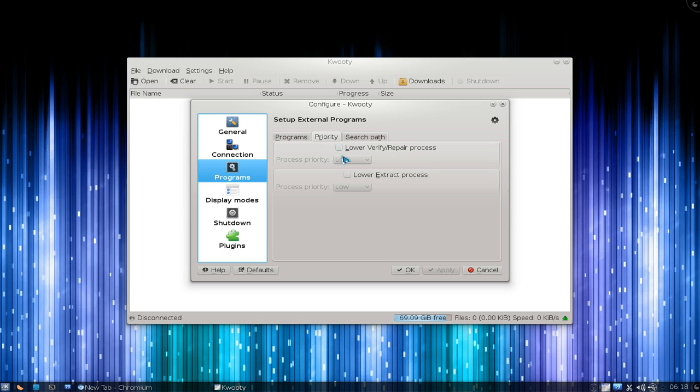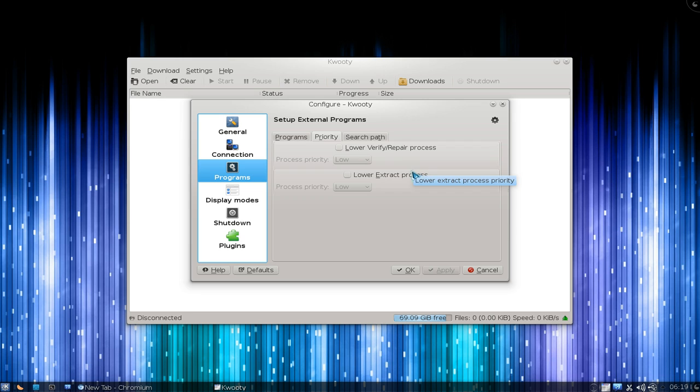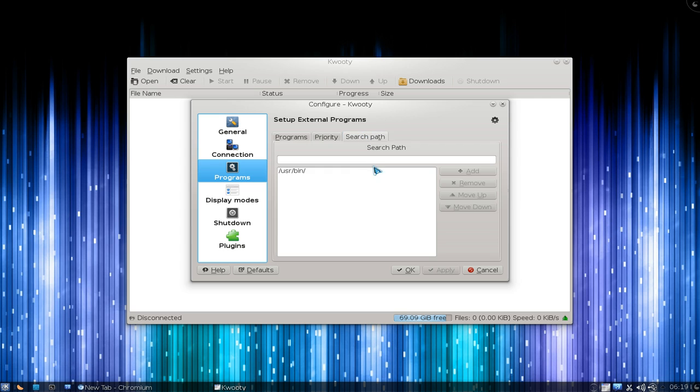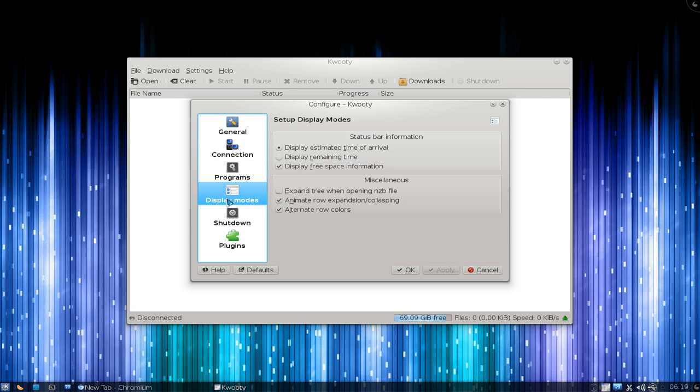Other stuff in here - the priority settings to not overwork your system when it's doing the Verify and Repair, and even Extraction when you have RAR files. There's also a search.